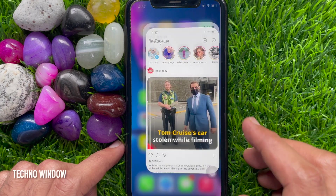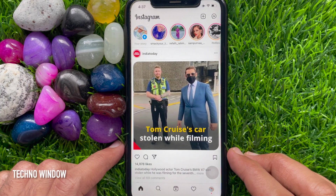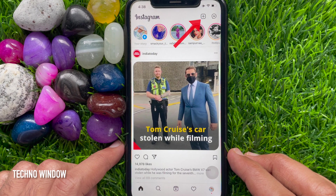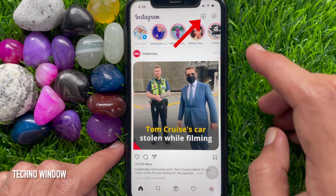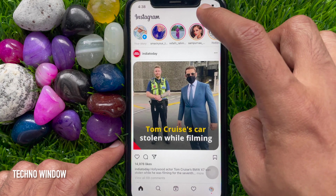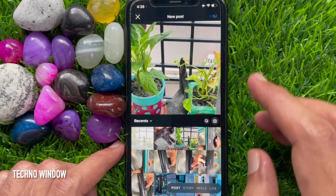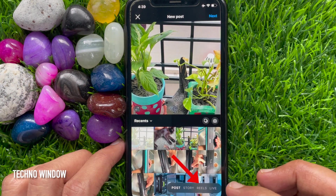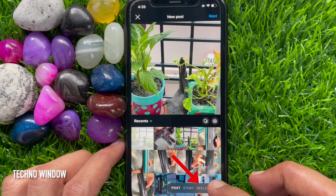First open the Instagram app. Try to create a reel. Tap the plus sign on the top right. Then tap Reels from the bottom menu.